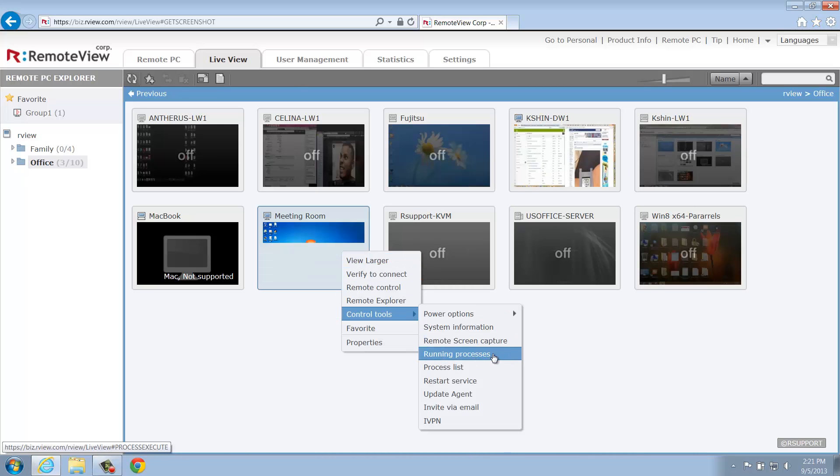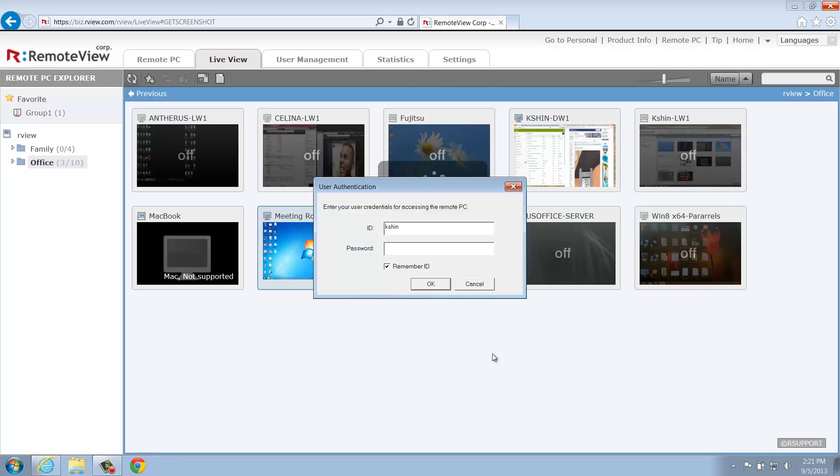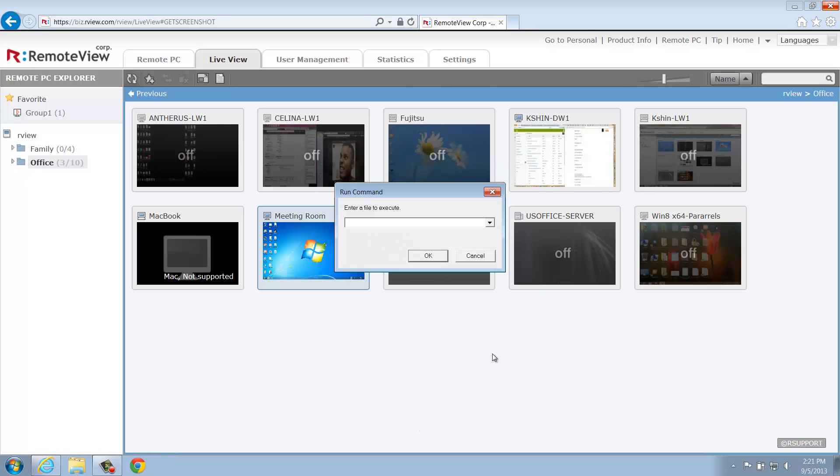Next, we have Running Processes. This will execute the Run command on the remote computer. To give you an example, we'll type cmd to launch the command prompt on the remote computer.